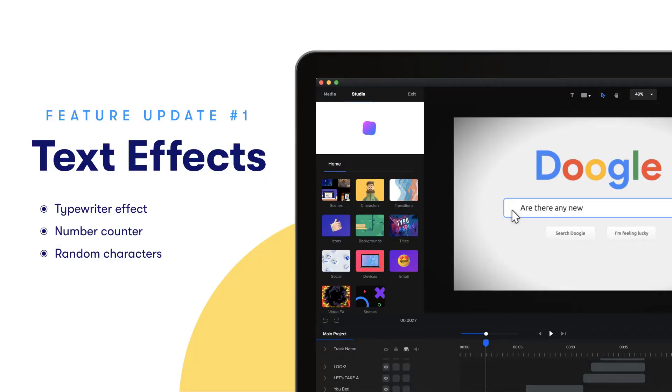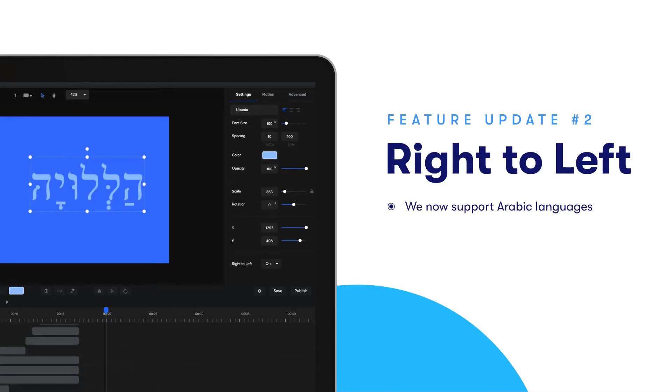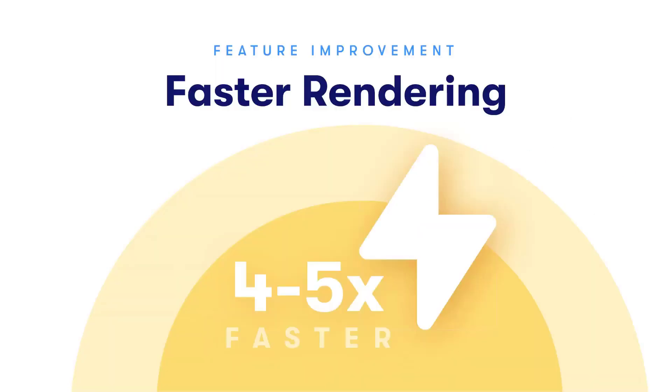We now also support right to left text. So if you have an Arabic language or you want to create a video in a language that works from right to left, you can basically select your text and click on the settings panel and make sure to select right to left at the bottom of the settings to have your text go from right to left.